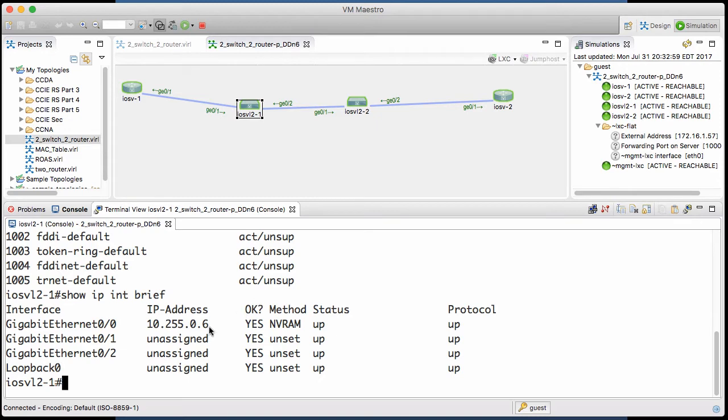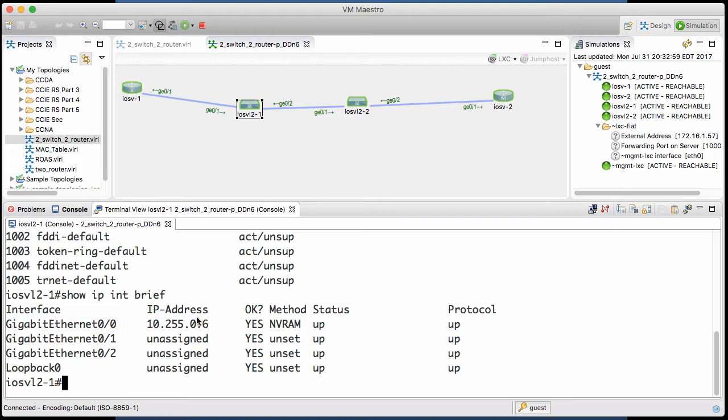So again, there is an IP, but it's on the management interface, so we can connect to that switch and manage it. Super interesting.